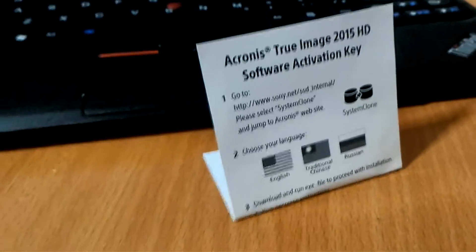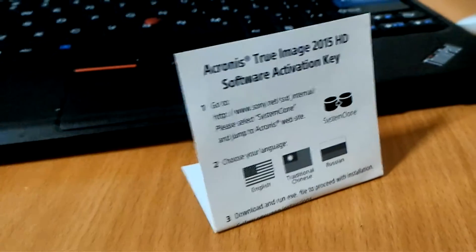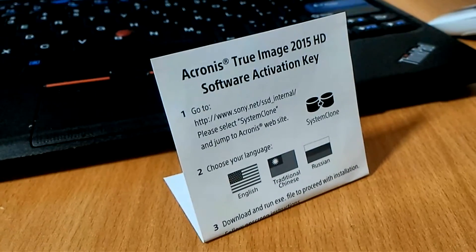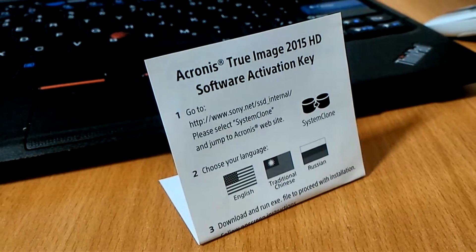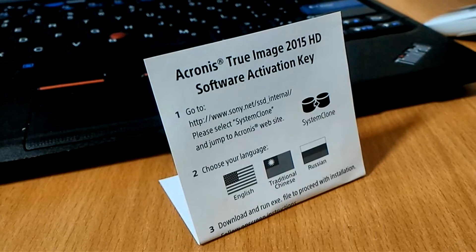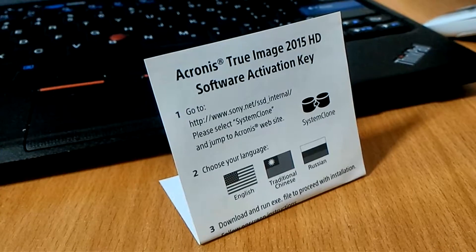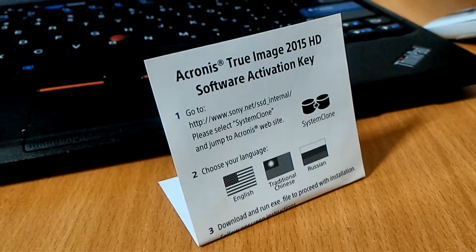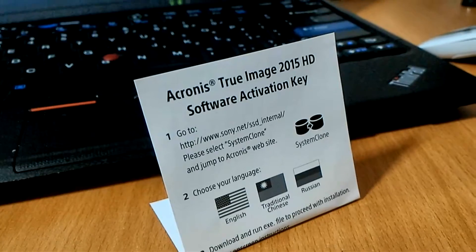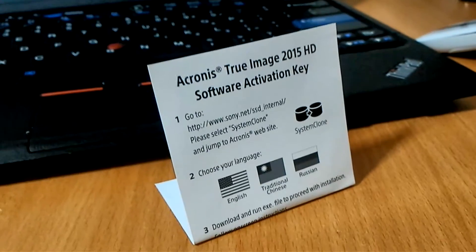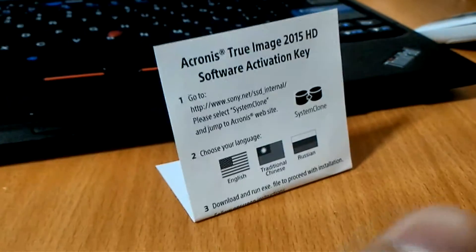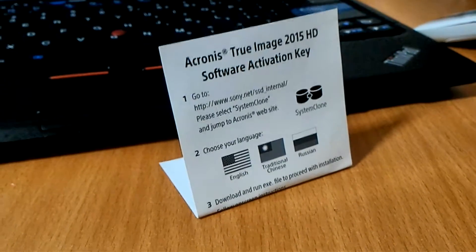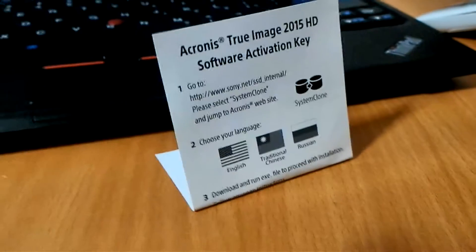In the box itself, there is the Acronis True Image 2015 HD software activation key that allows you to clone your current OS onto the SSD. Below here, we have the product key that I'm not showing you.